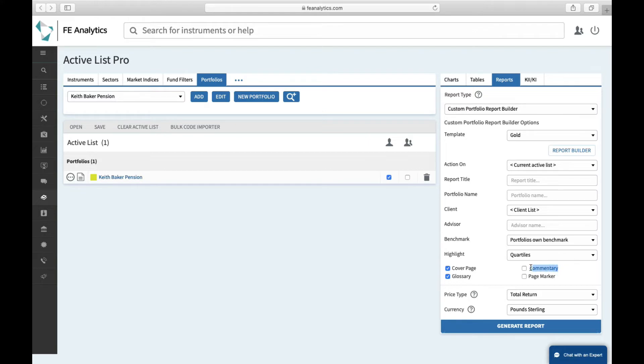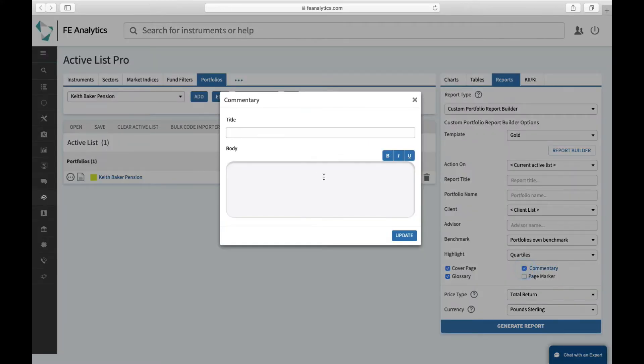And advisors can do whatever they like here. I could title the commentary page again, Mr. Baker Yearly Review 2021.